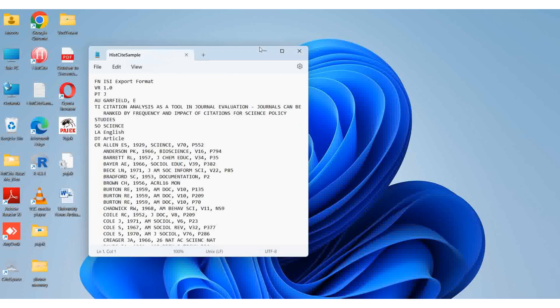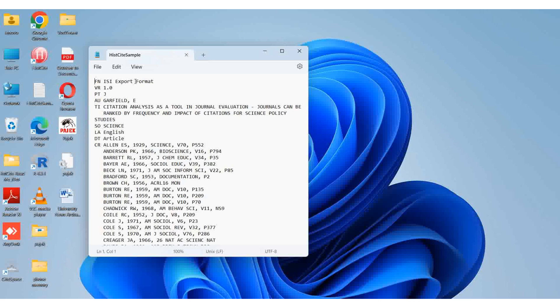This is the ISI export format, which was developed by Eugene Garfield. Eugene Garfield is the founder of HistCite - it was his brainchild. He's the founder of the Institute of Scientific Information and the inventor of the Science Citation Index.